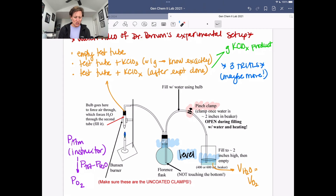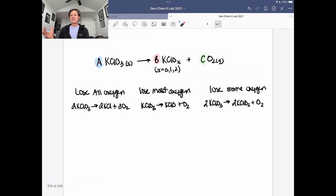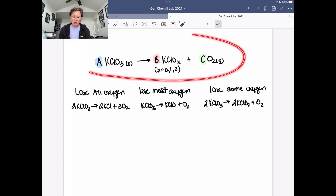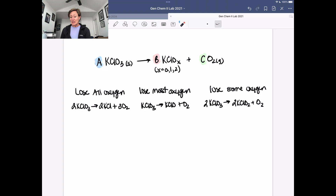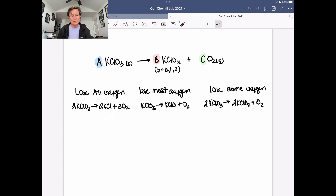So now we're ready to think about what product we make. Here's the general equation for what's going on: we're taking potassium chlorate, heating it, and that liberates oxygen. It leaves behind potassium with a chloride and maybe some oxygen depending on how much is liberated. If we lose all of the oxygen, the salt we're left with is potassium chloride, and the stoichiometry is going to be 2 to 2 to 3.